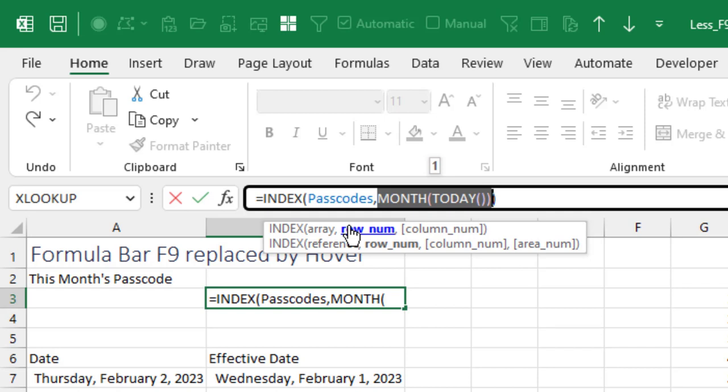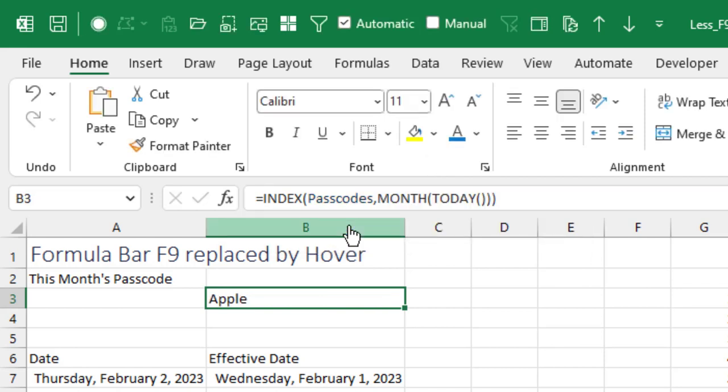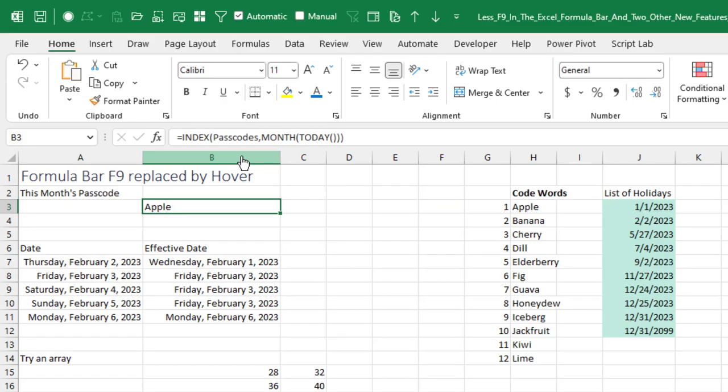You know, of course, if you watch Excel is fun, he always shows us this trick where he presses F9, but then has to remember to press escape to go back to the original formula. Now we won't have to do that anymore. We can just simply hover and it'll work. Now this is version one.